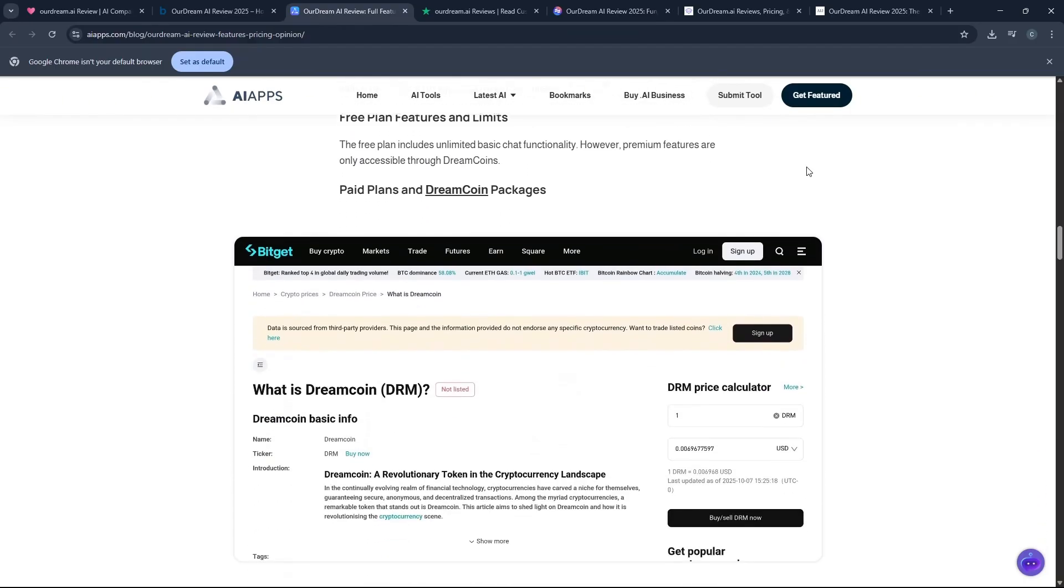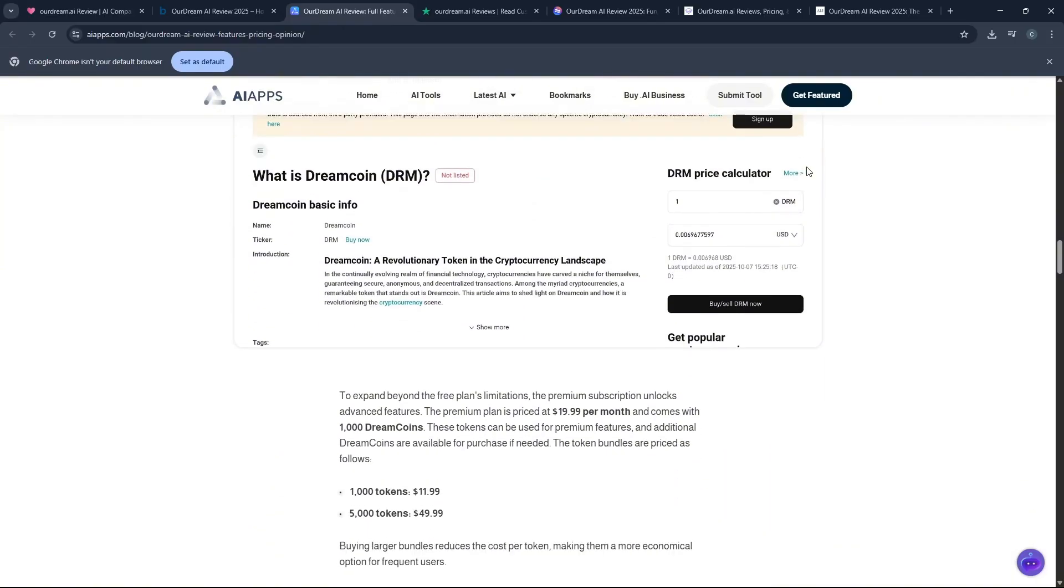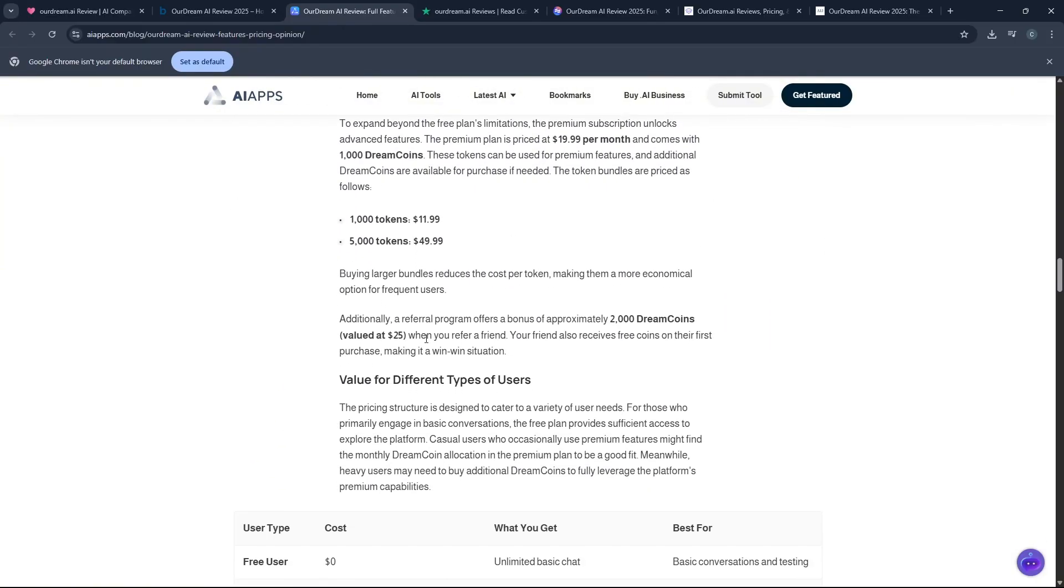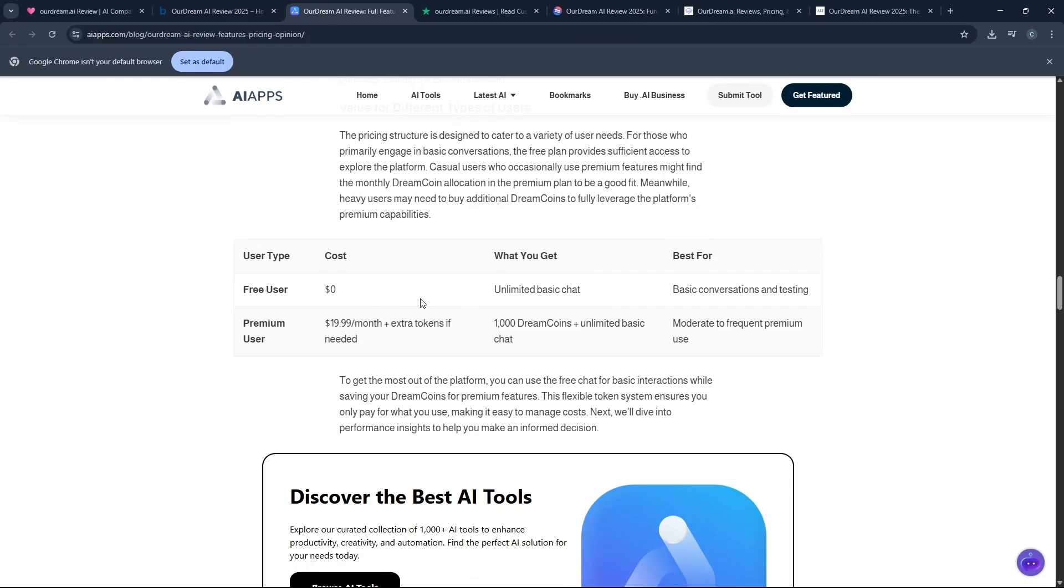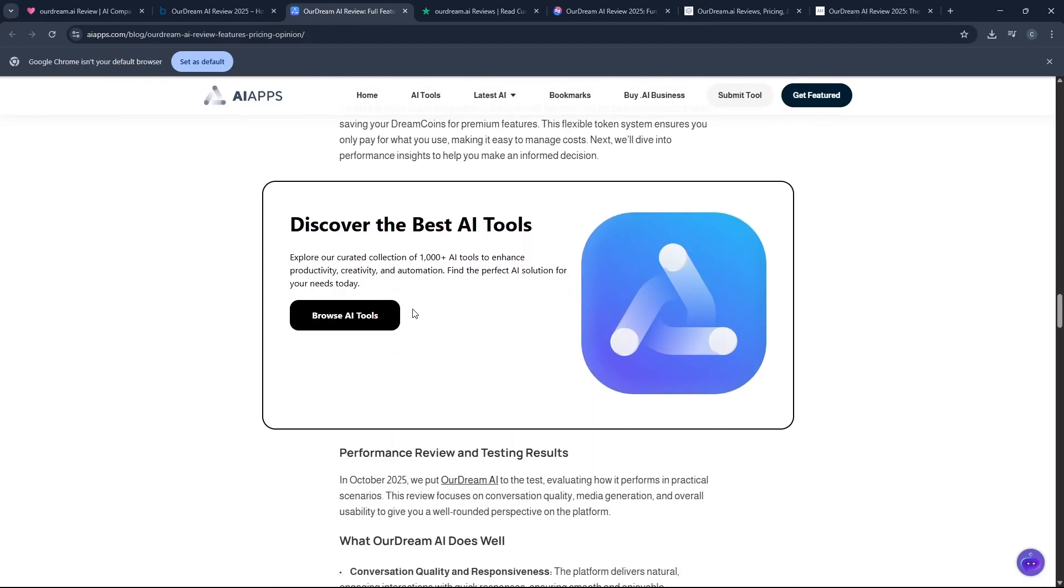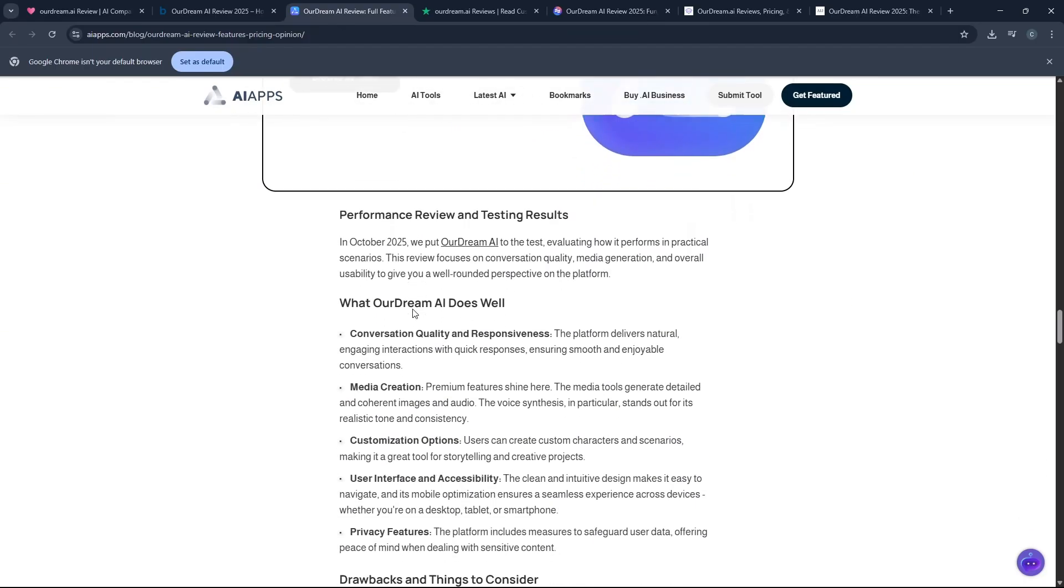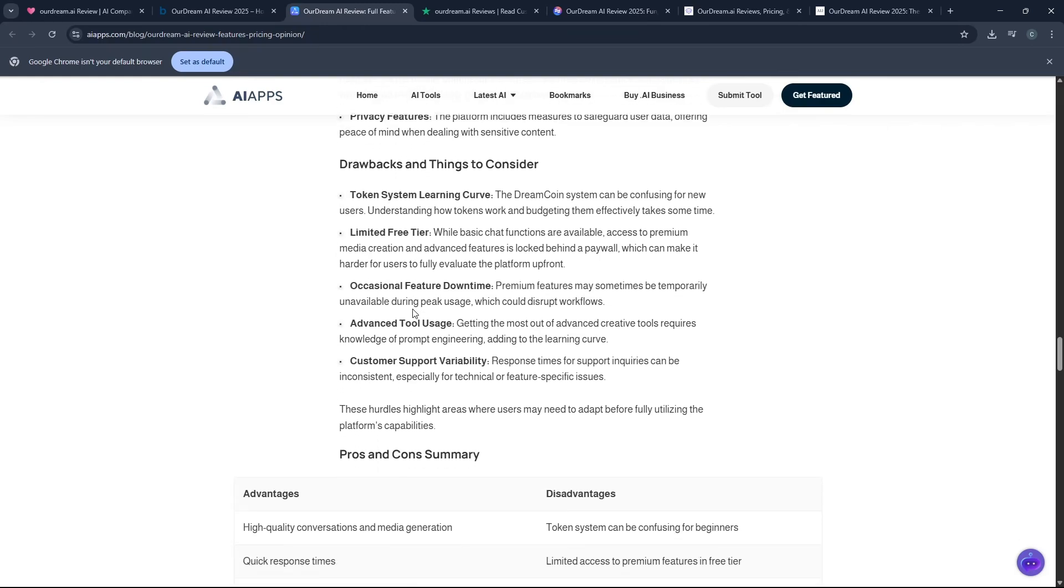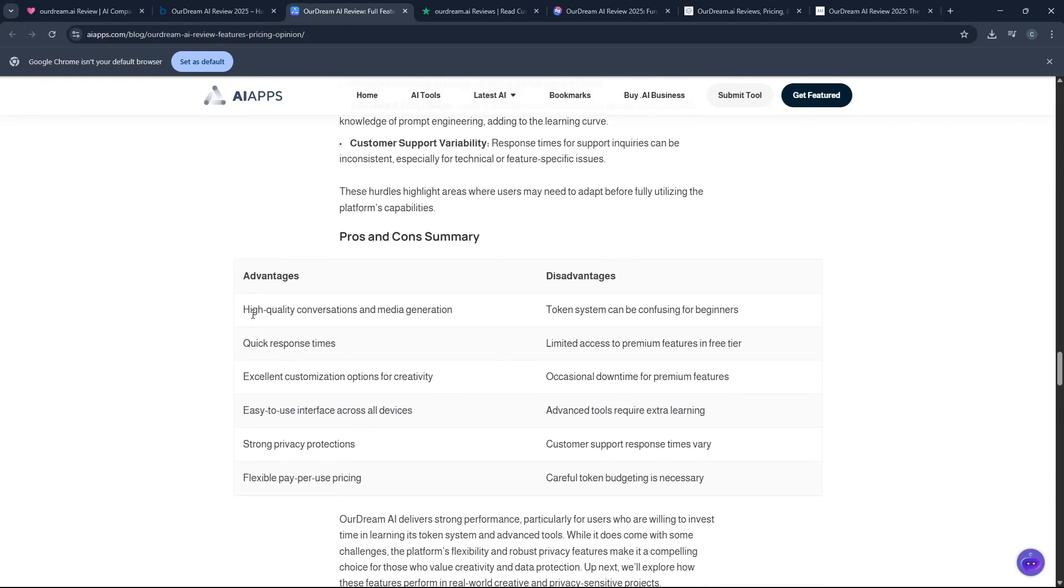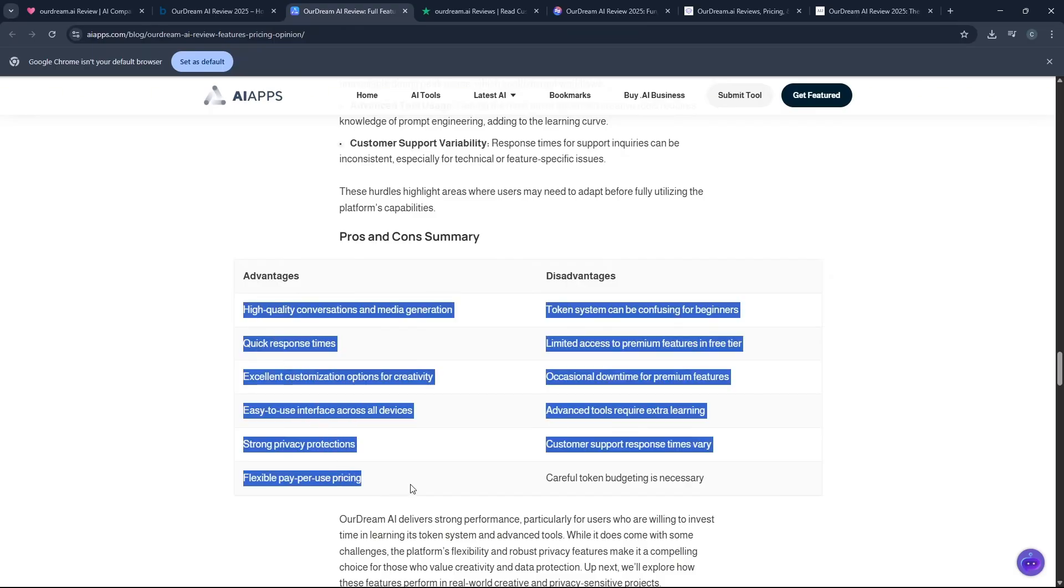Then you add in the multimedia generation features like the ability to instantly create custom images and even short video clips of your companion. And that blend of text, voice, and visuals makes the whole experience incredibly immersive and almost like you are directing your own story or interacting with a character in a detailed video game.